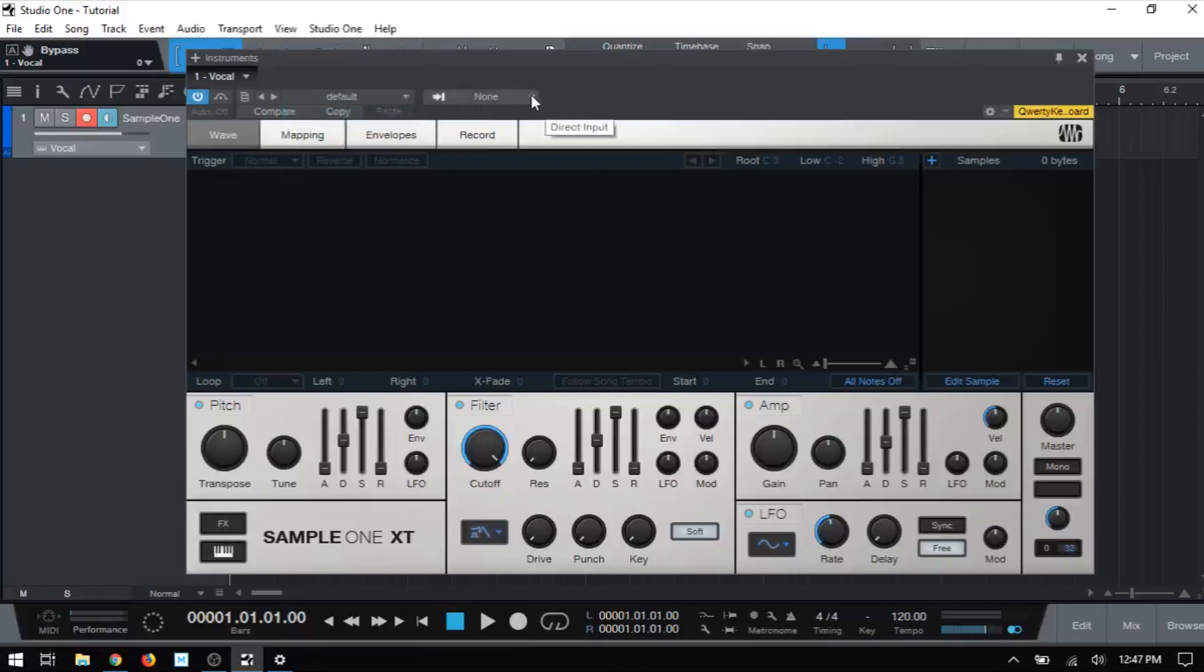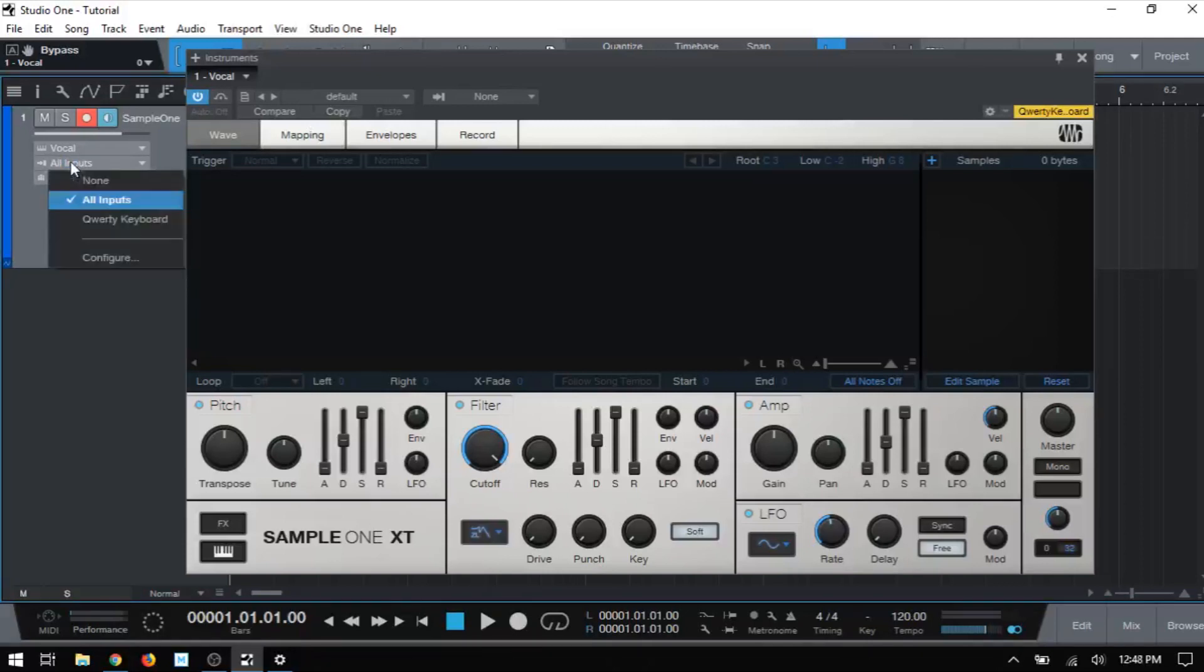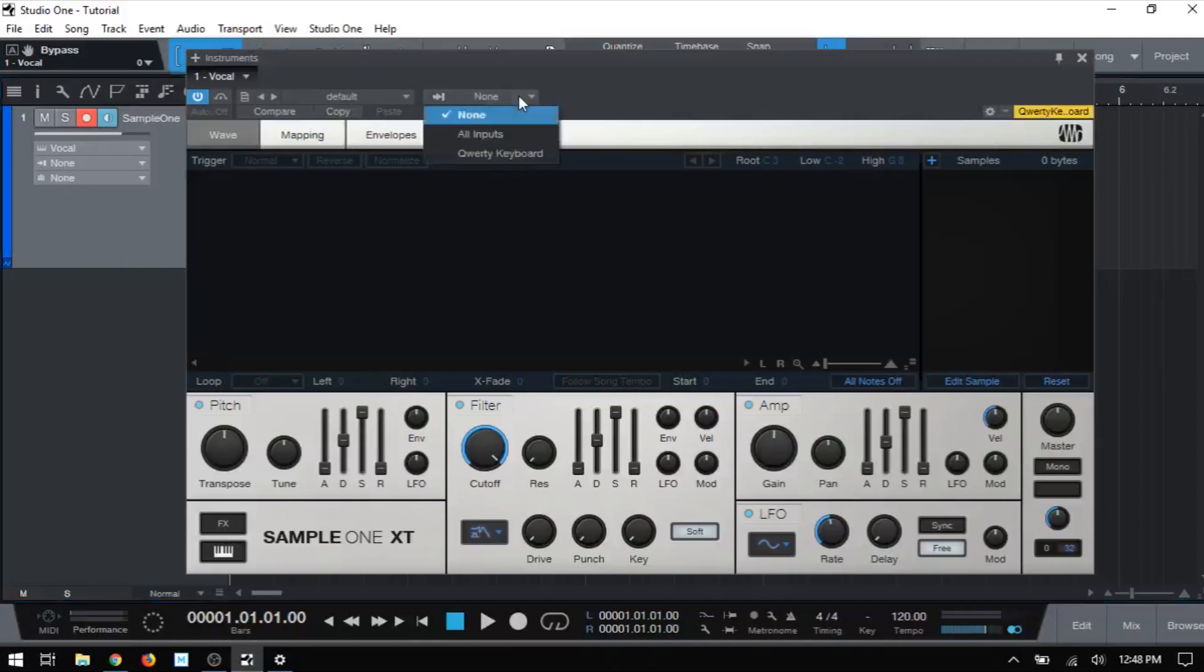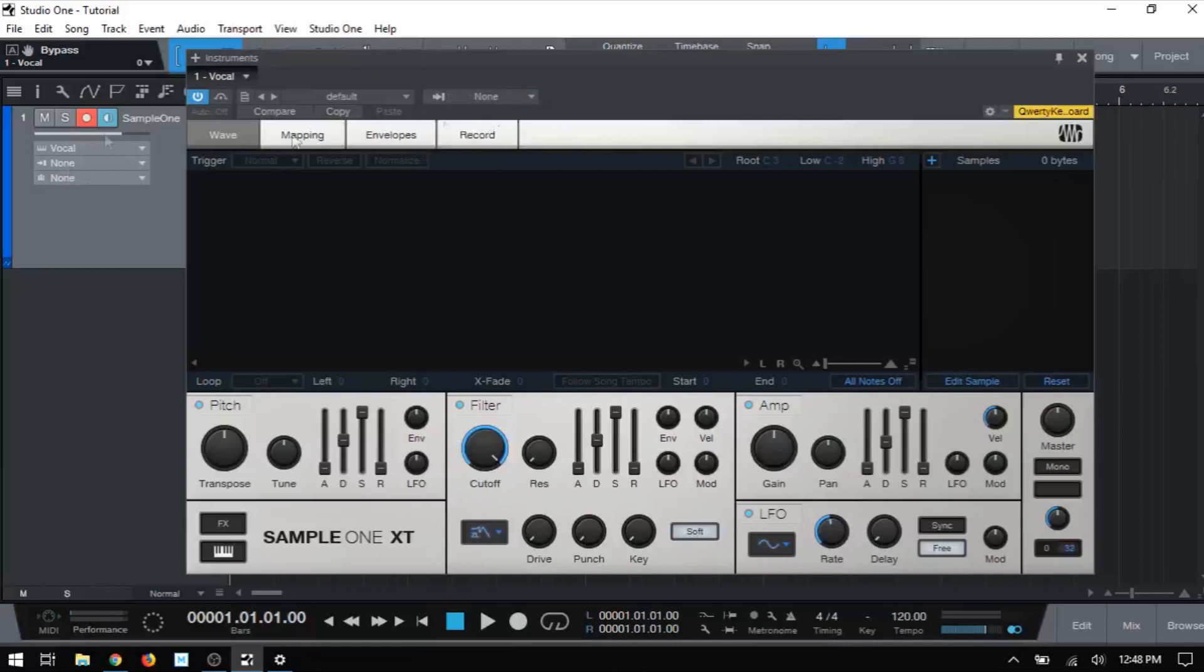So what this means is that in our track column to the left here, if I expand that out, we can see this is set up to receive MIDI from all of our inputs that we have connected. Now if I were to disable that and trigger with my QWERTY keyboard or MIDI keyboard, nothing's going to happen because that's been disabled. But we do have this direct input option here. So if I were to choose, say, the QWERTY keyboard and then trigger with that, even though this has been disabled here, it's still going to trigger this device.